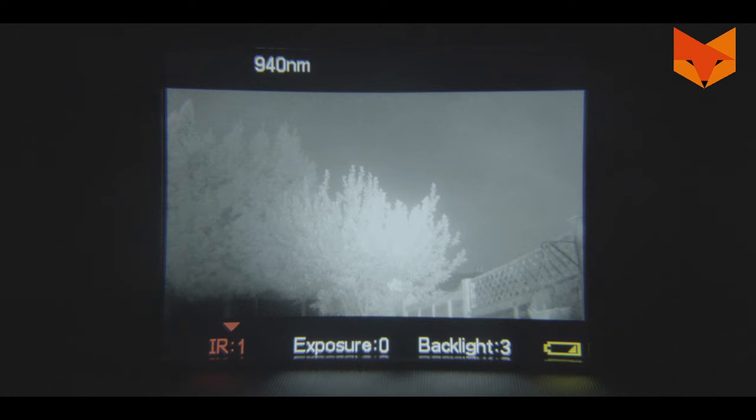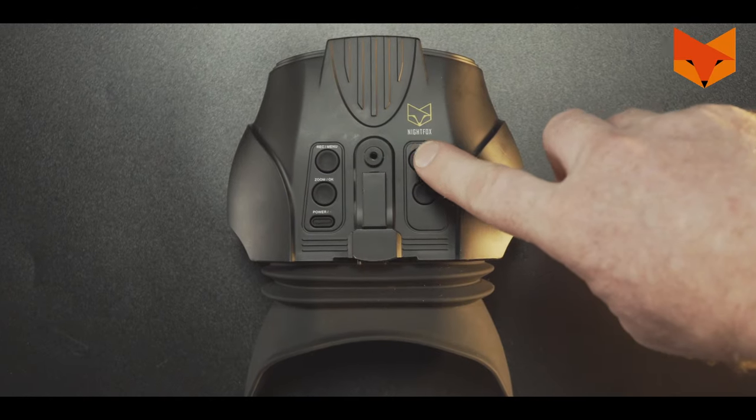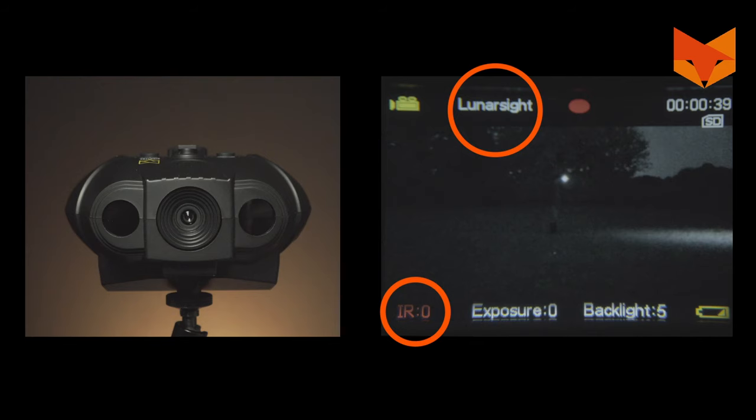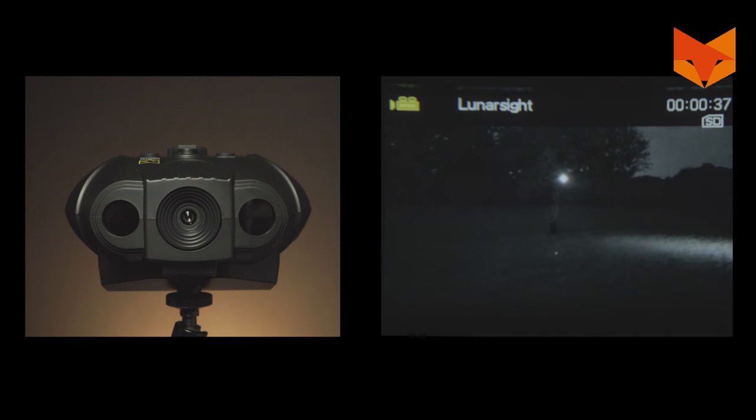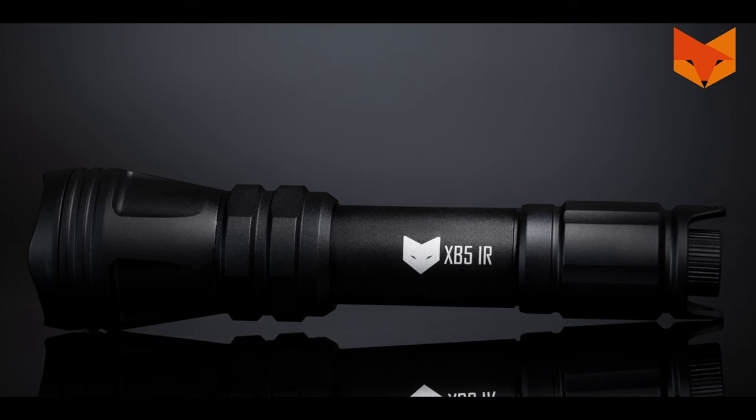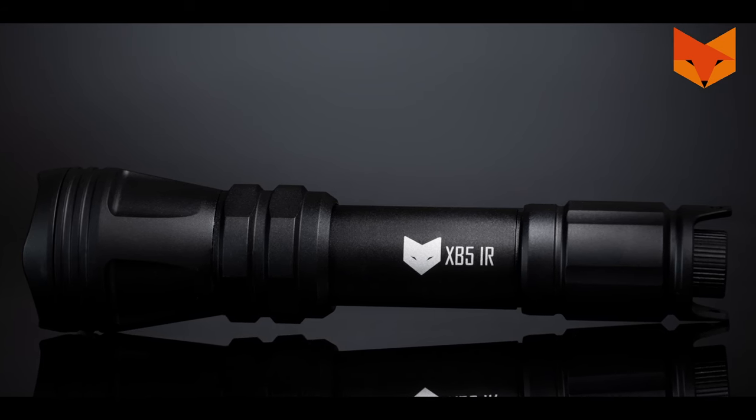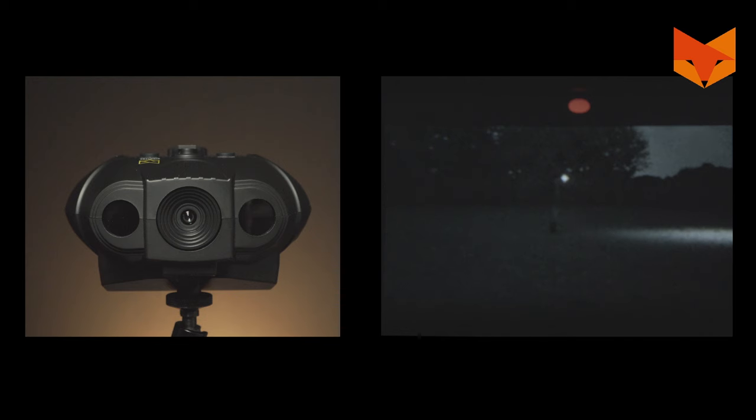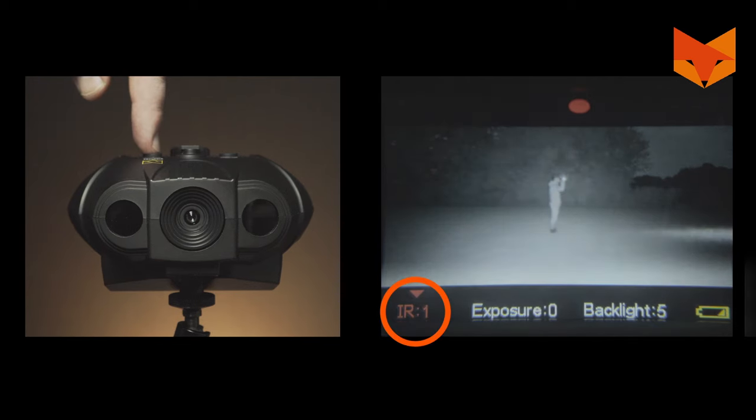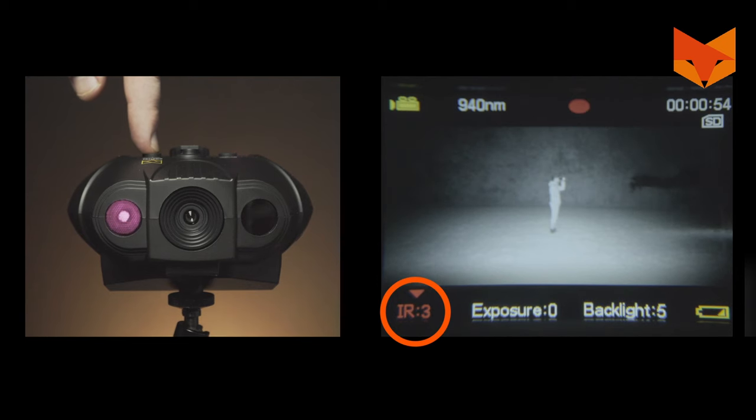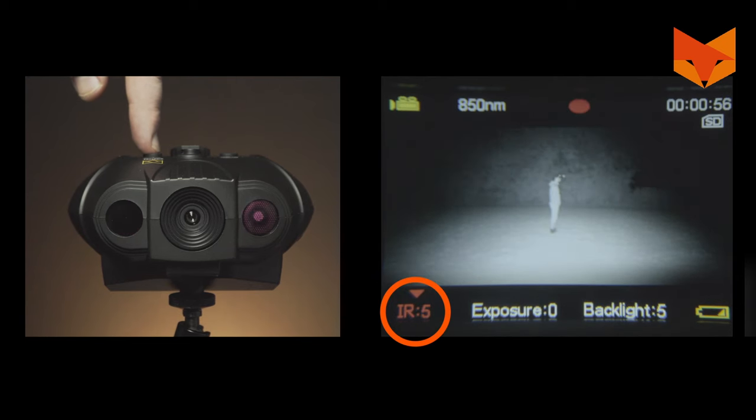When IR is highlighted, you can switch from daylight mode to night by pressing the up button. This will automatically switch to IR0 or Lunasight. Use Lunasight if there is some ambient light or you're using an external infrared flashlight such as the Nightfox XB5. The Swift 2 will start picking up infrared light without turning on its own infrared LEDs. Continue to press the up and down buttons to scroll through the five levels of IR brightness.